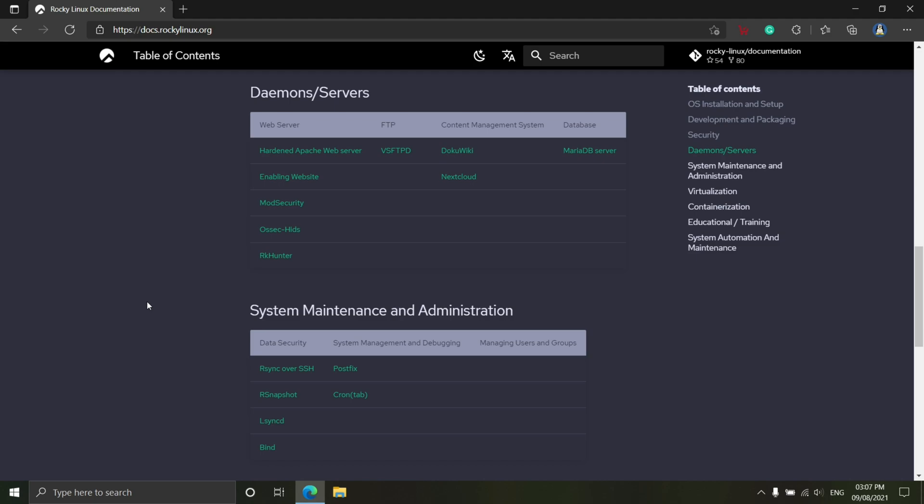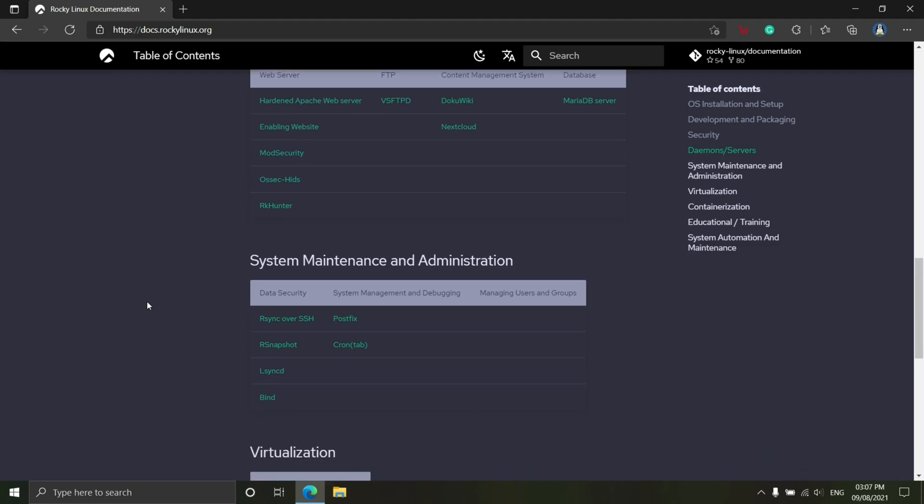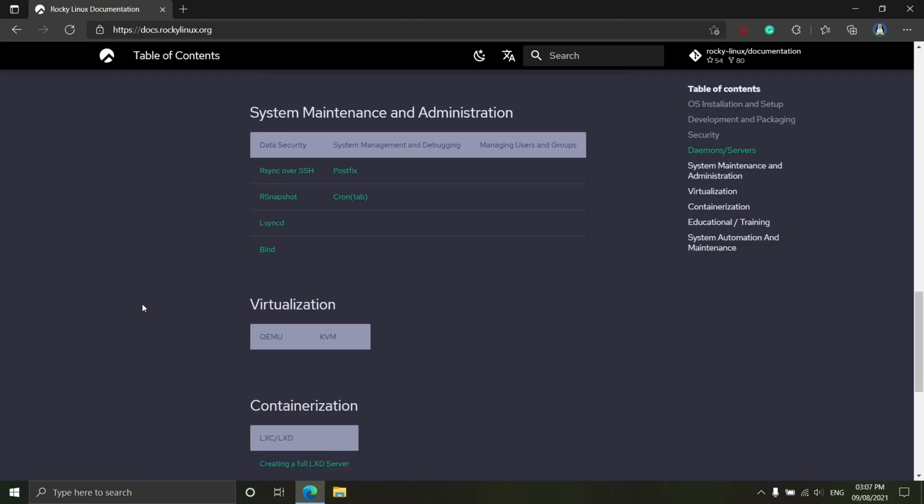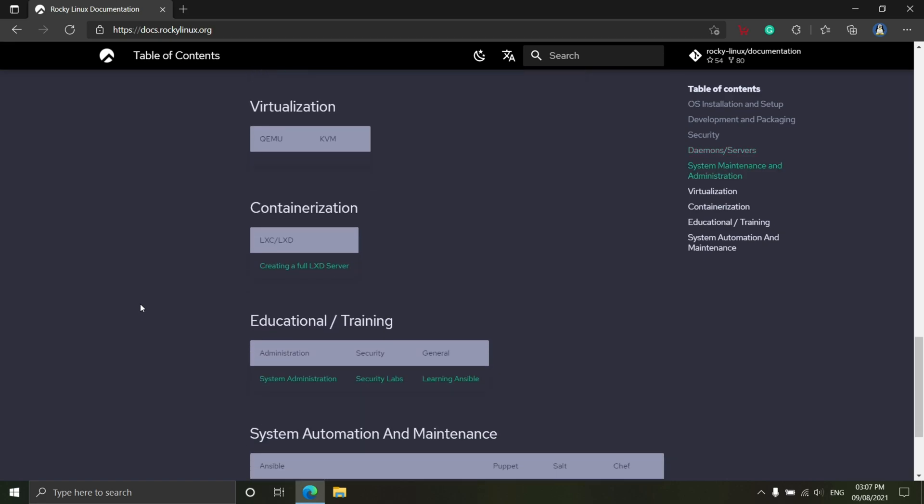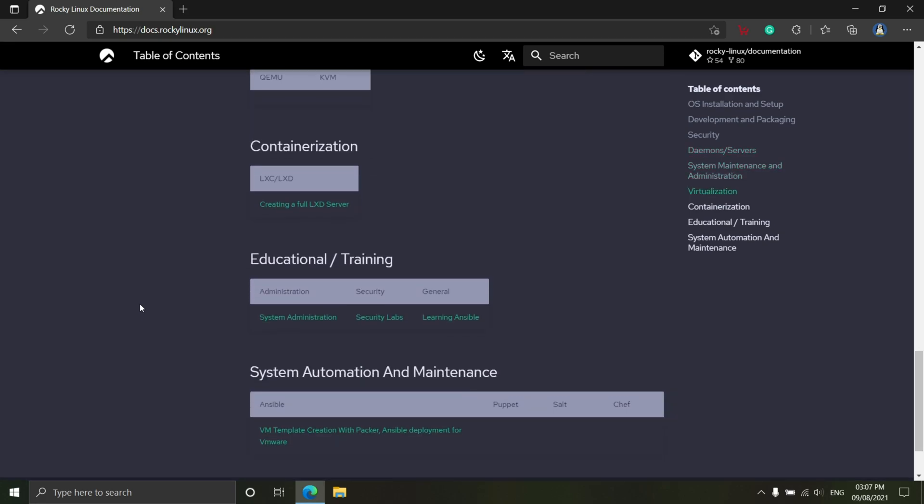As well as an updated toolchain consisting of GCC 10, LLVM 11.0.0, Rust 1.49, and Go 1.15.7.